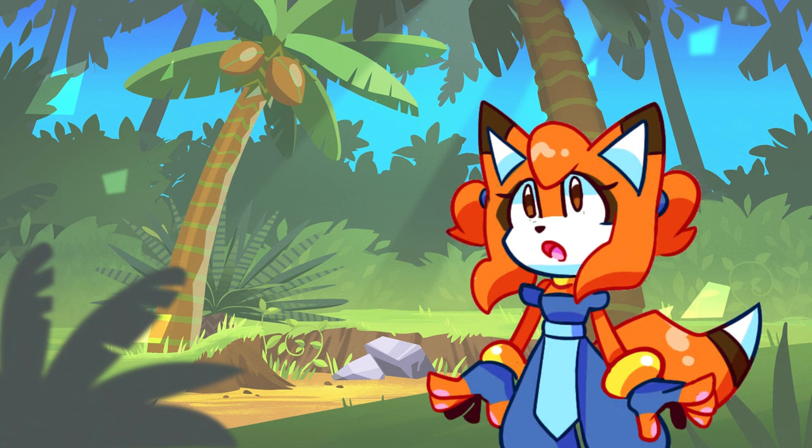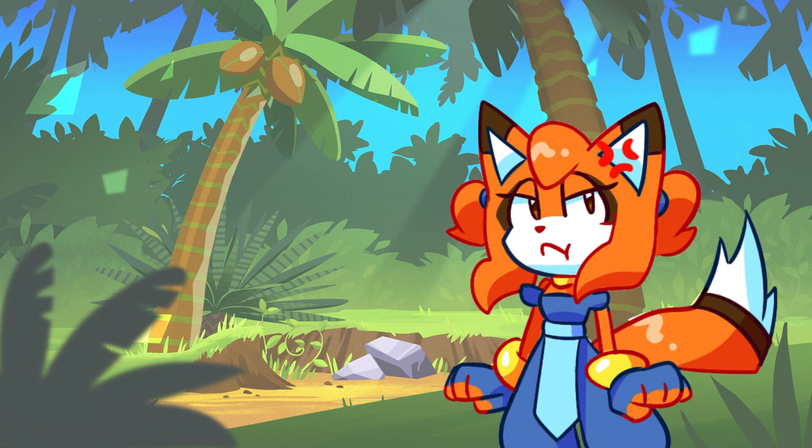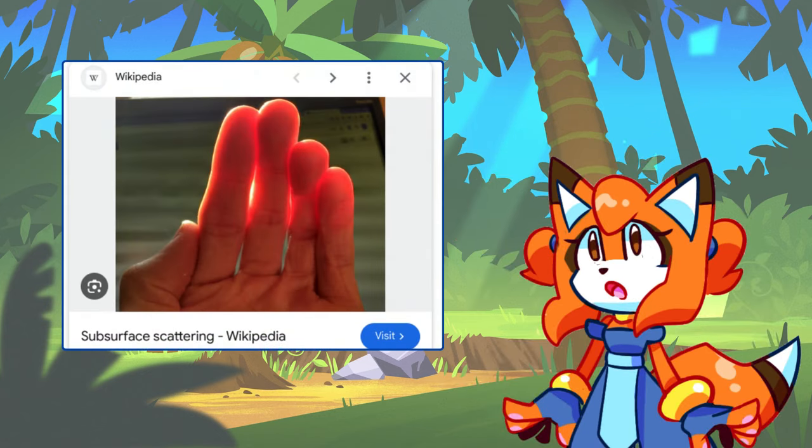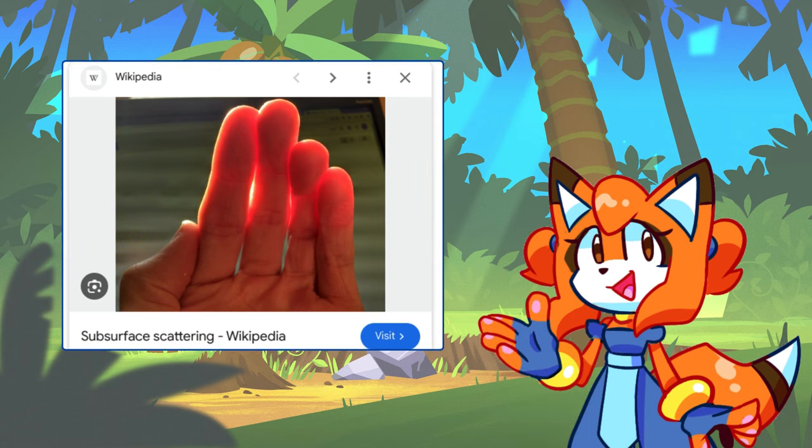Now if you're like me, very little of that blurb just made any sort of comprehensible sense. But basically, just think of it like when you're holding your hand up to like a flashlight or the Sun, the tips of your fingers turn a little red, right?